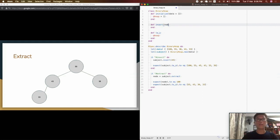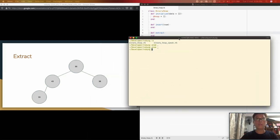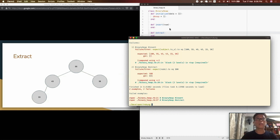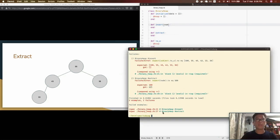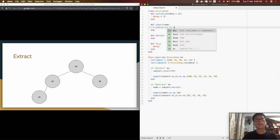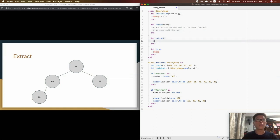I'm going to add empty stub methods — insert and extract — so the code doesn't error out. If we run our tests for BinaryHeap, we can see that the heap is empty and we didn't extract anything because the methods are empty. Following the theory, for insert we should be adding the number to the end of the heap array and then doing some bubbling up according to the characteristics of the insert operation.